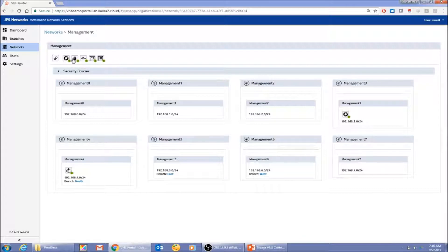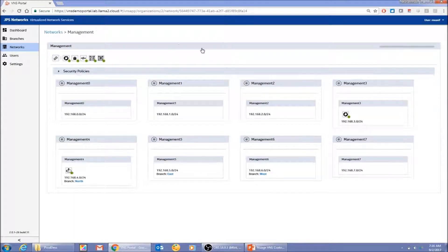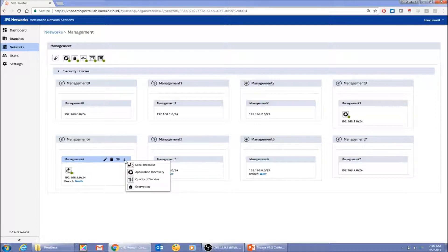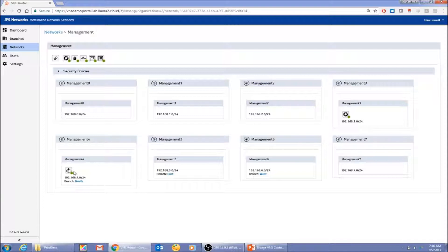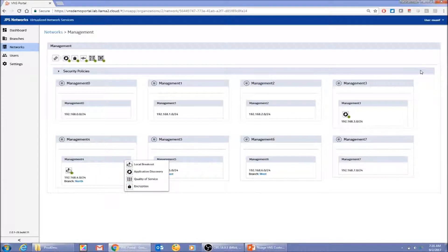Some value-add functions are enabled here and are very easy to enable using the menu — either at the service level (the top level) or at the individual subnet level. For example, local breakout is configured at the subnet level to send traffic to YouTube or similar destinations. You can also enable application quality of service and encryption at this level or at the top service level.